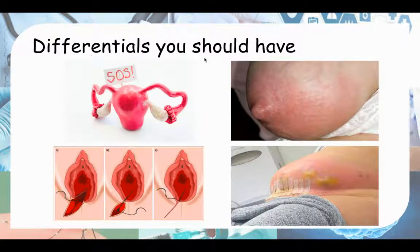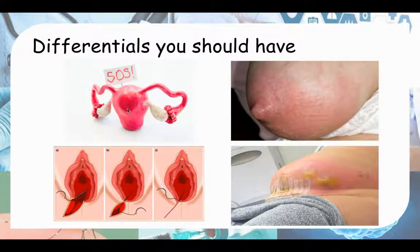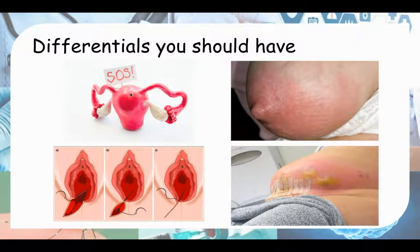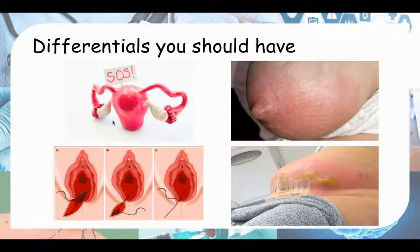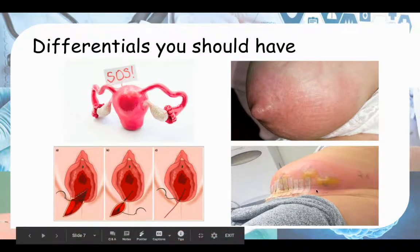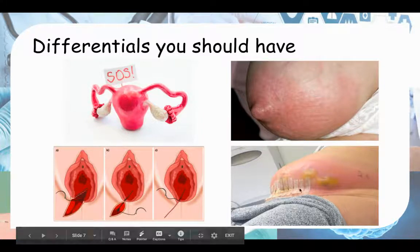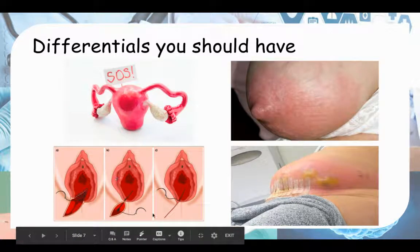So some differentials you should have. Where did the baby come from? The baby was in the uterus. When the baby came out, the placenta had to come out as well. Were there any parts of the placenta left behind in the uterus? This can cause endometritis. So endometritis is one of your differentials. Did the baby come out from a C-section? Any surgical scars are a potential infection site.